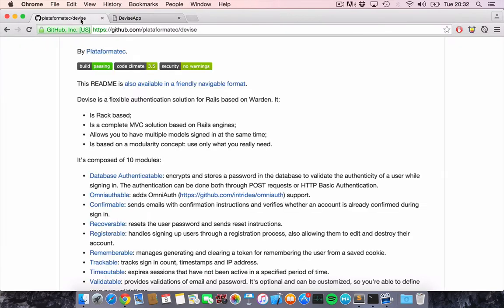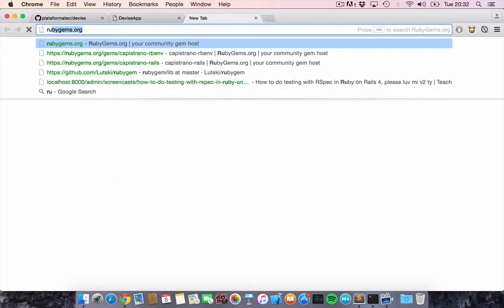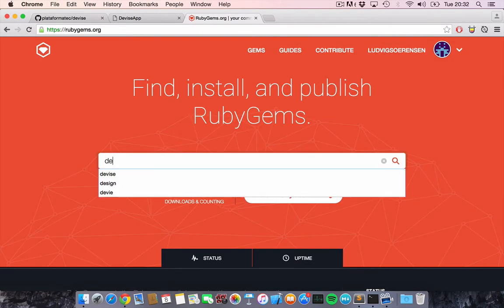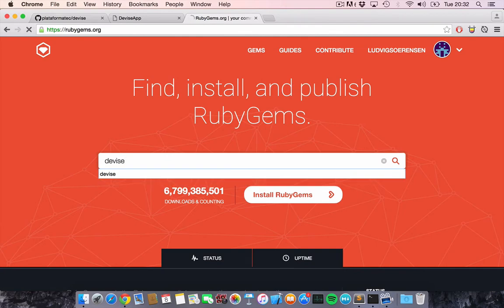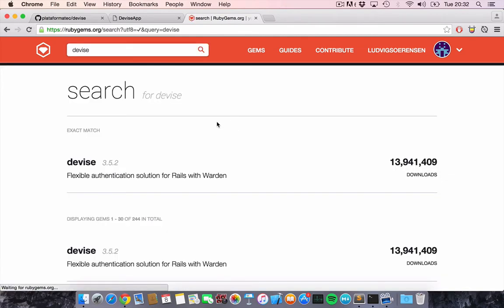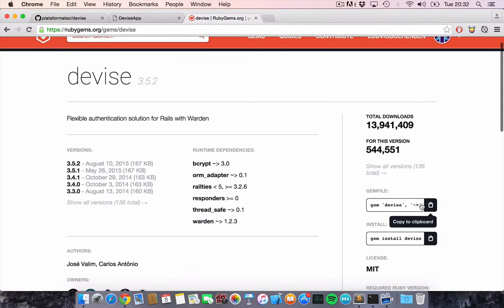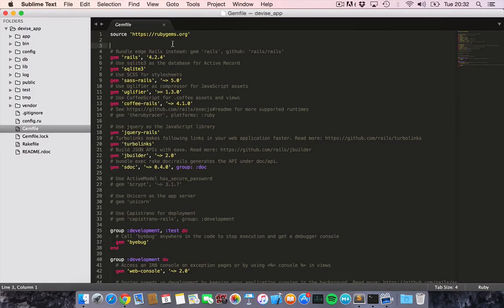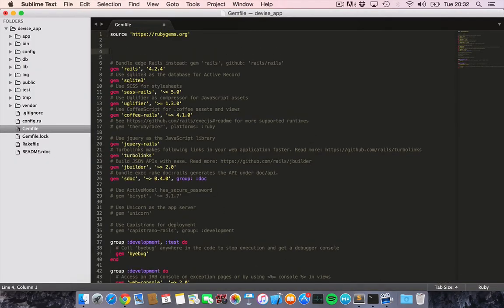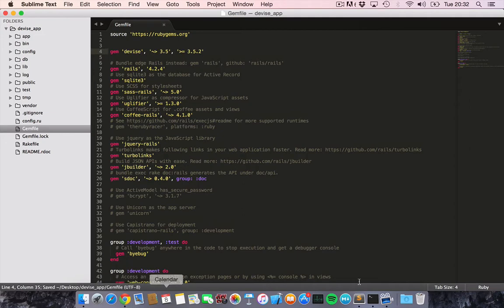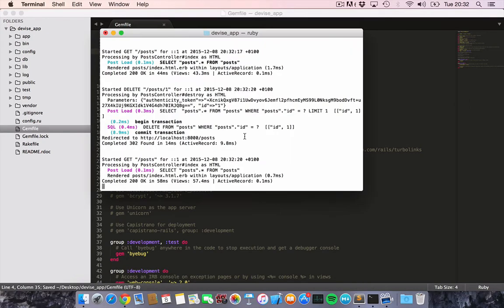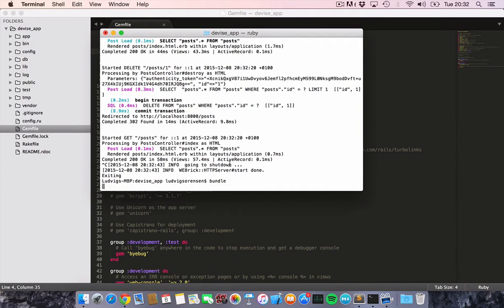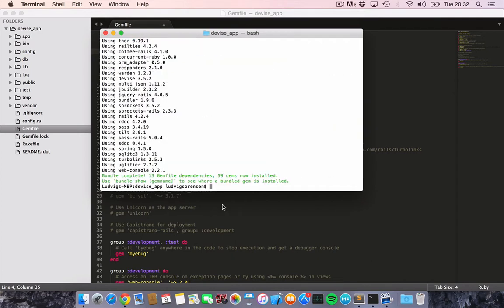Let's start off by going to rubygems.org and getting the latest device version. Copy that to the clipboard, go into our Rails app and put it inside of our gem file. Then we should close down the server and then run bundle.